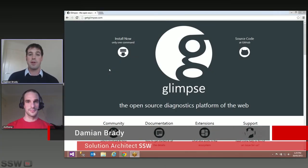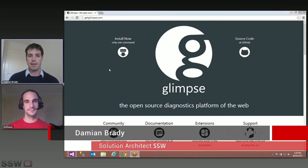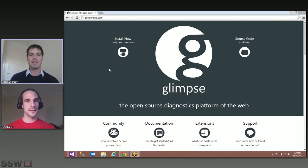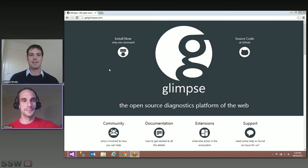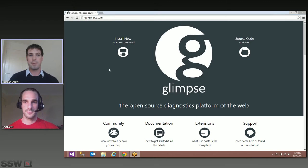Hi, this is Damien Brady from SSW, and I'm joined today by Anthony Vanderhorn, who's one of the authors of Glimpse. Hi Anthony, thanks for joining us. Hey, thanks for having me on board. So let's start at the start — how about you give us a little bit of information about what Glimpse is and why we want to use it?